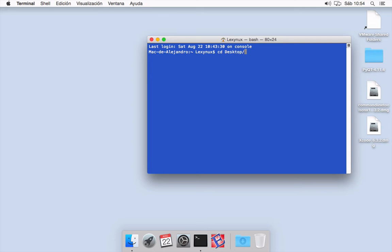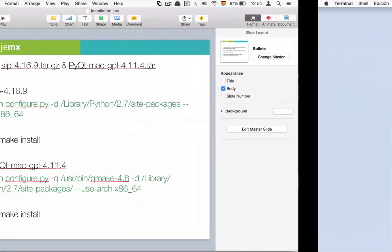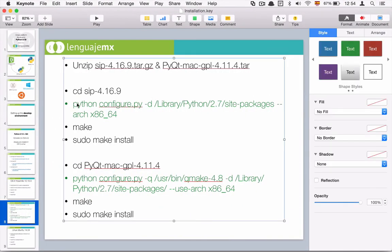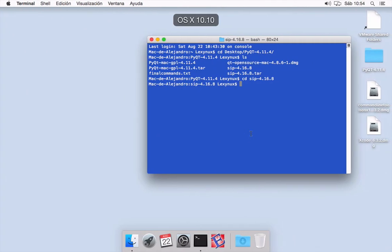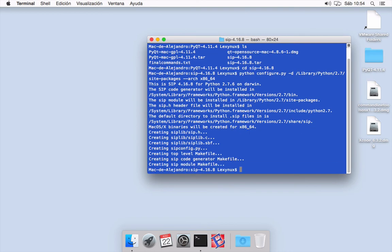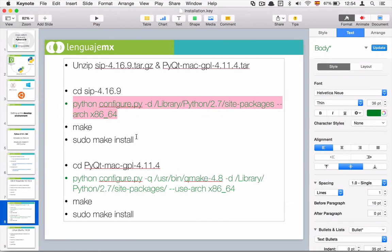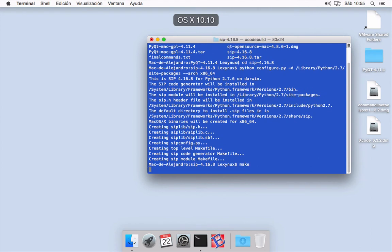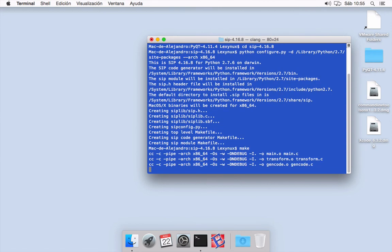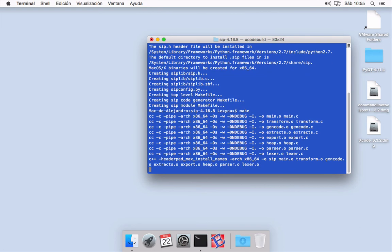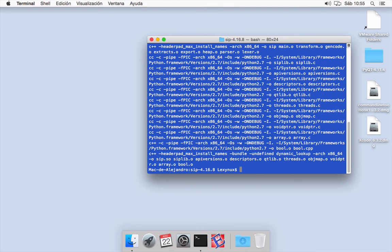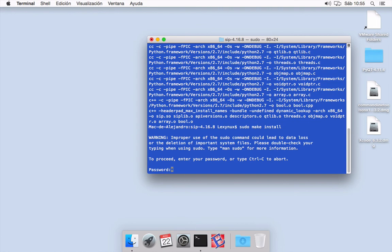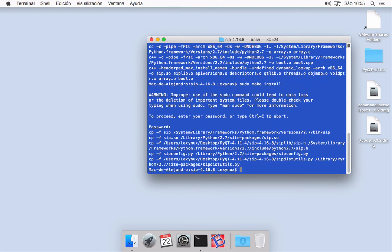So cd Desktop, in pyqt. As you can see, I have the folder of SIP. So we need to enter SIP and here we need to execute this command, then hit enter. Then we need to run make, and then we need to run sudo make install. Enter our password. And that's it.